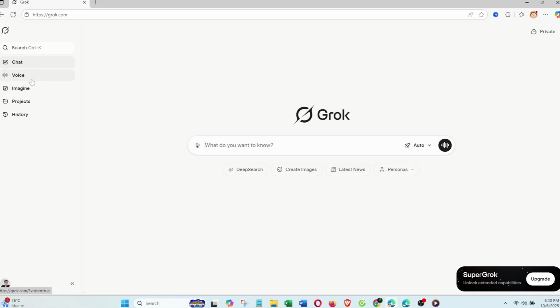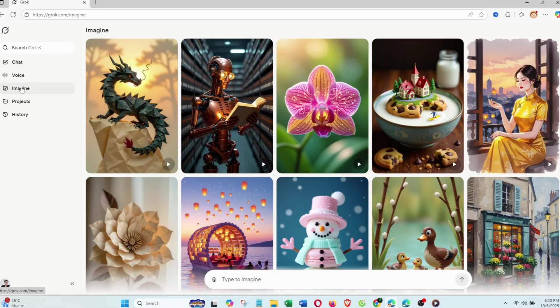On the left, you'll find tabs like Ask, Voice, Imagine, Projects, and History. Your creative toolbox.